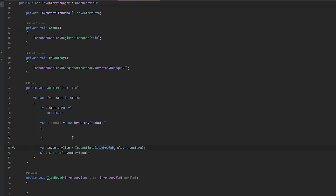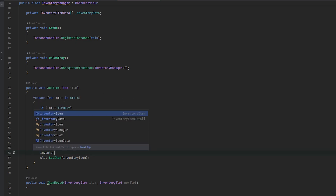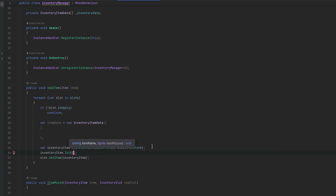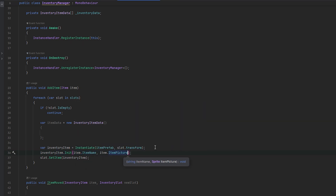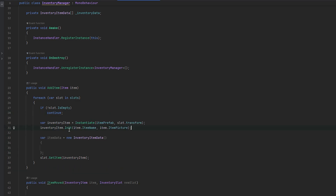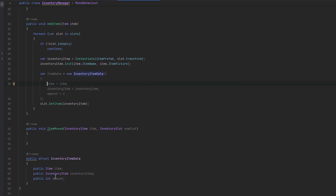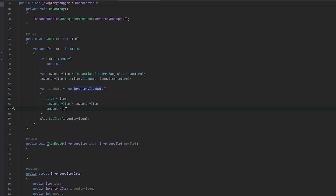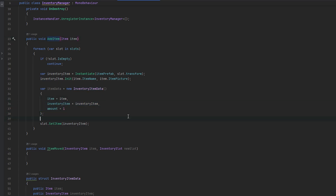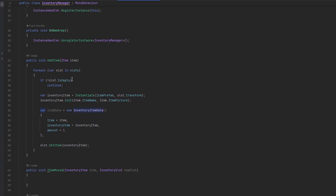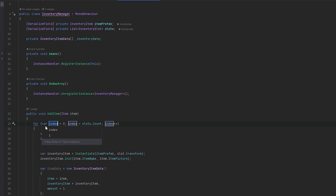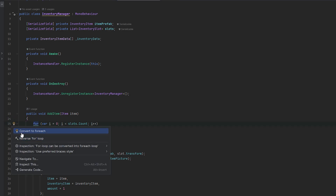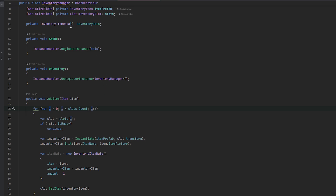So now in the wrong-place inventory manager, when we create it we can say inventory item dot init, then send the item name and the item's item picture. This stuff we want above the data, because we want to be able to populate the data with the stuff here. So we want to feed it the item, feed it the new inventory item, and the amount being one — since this is when we initially add it. Now in the inventory item data we can keep track of where this is stored. We want to convert this for each into a for loop, because we want to keep track of the index we're in.